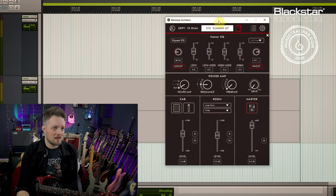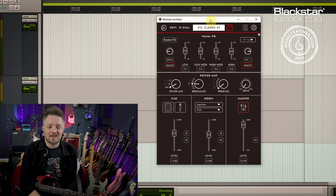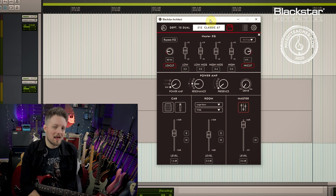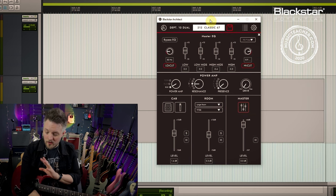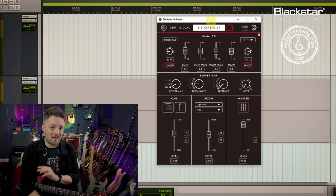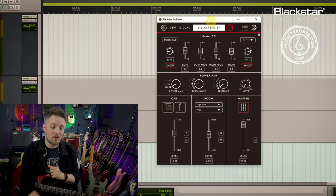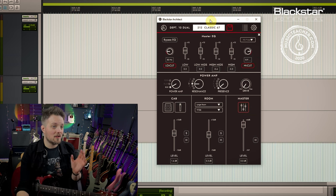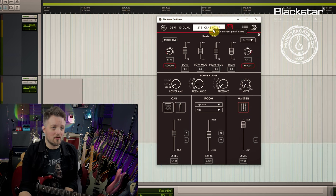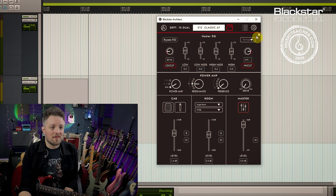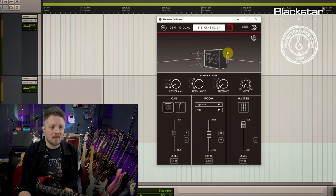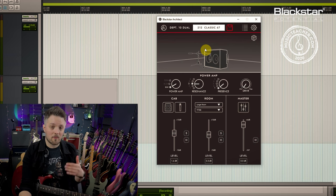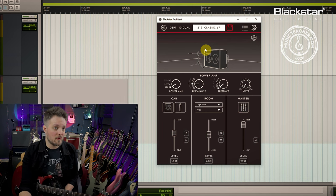First of all I'm going to show you what Cab Rig looks like. Cab Rig is accessed via the Blackstar Architect program. When you connect your Department 10 pedal to your computer with the USB cable you can load up this window, which gives us a lot of different options.